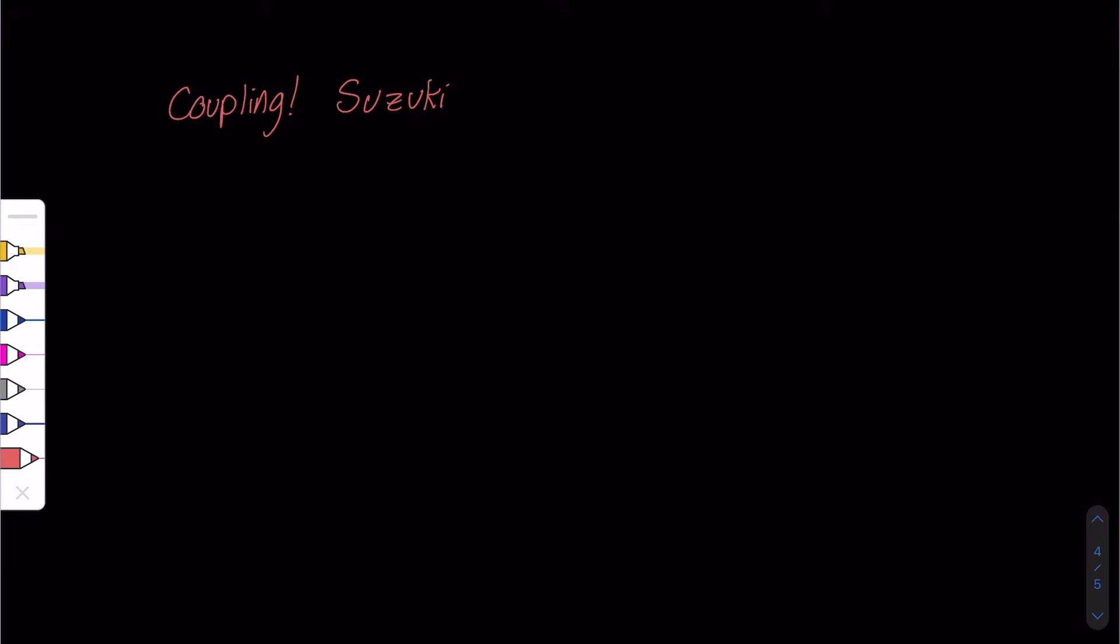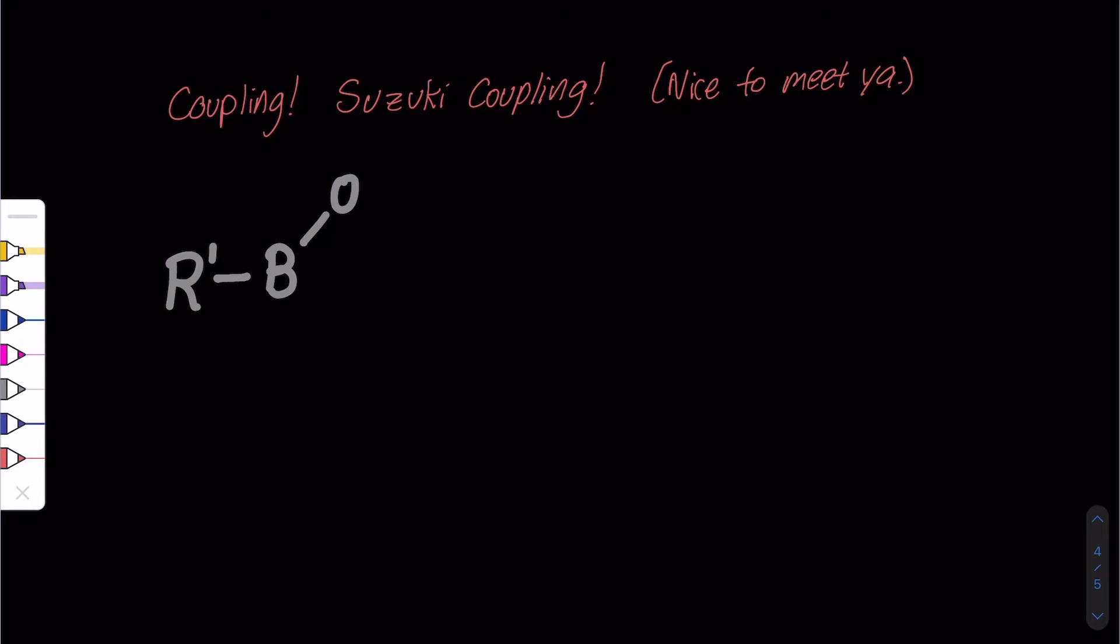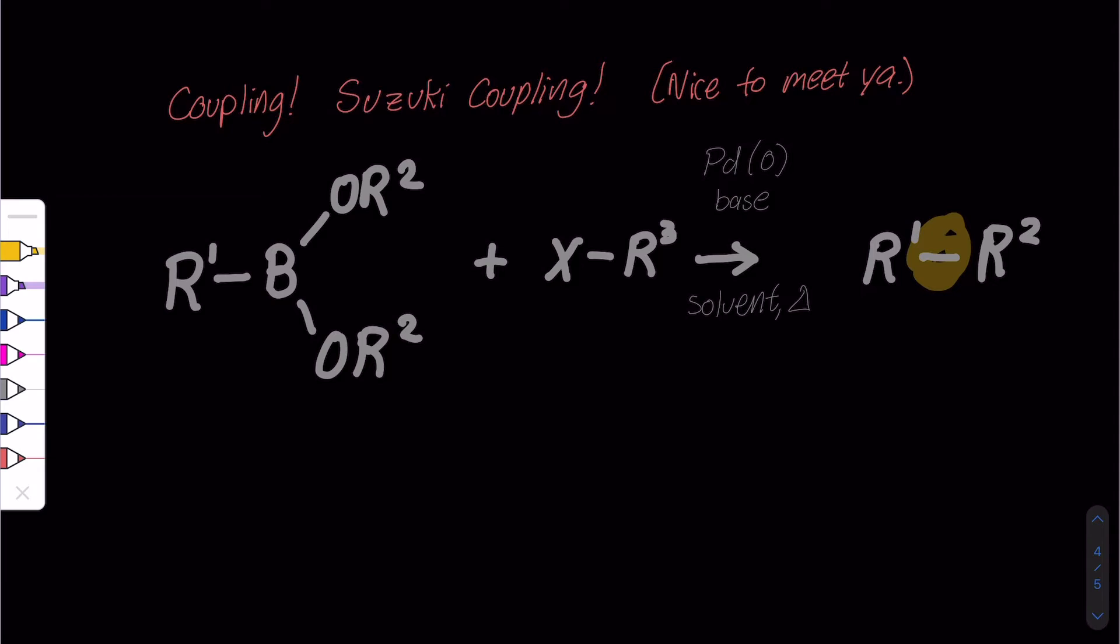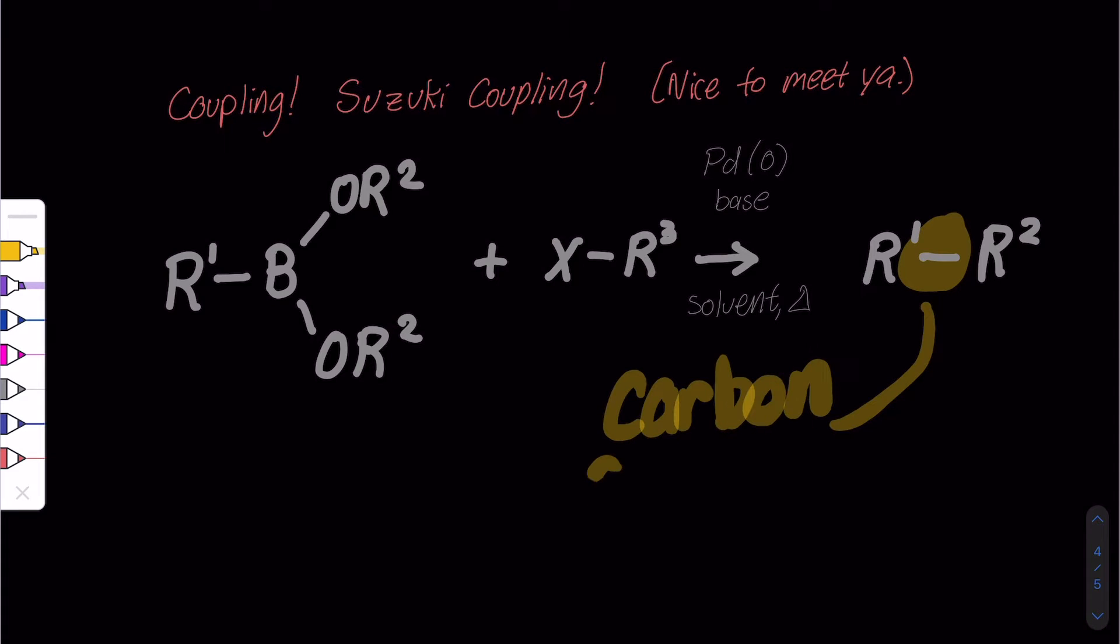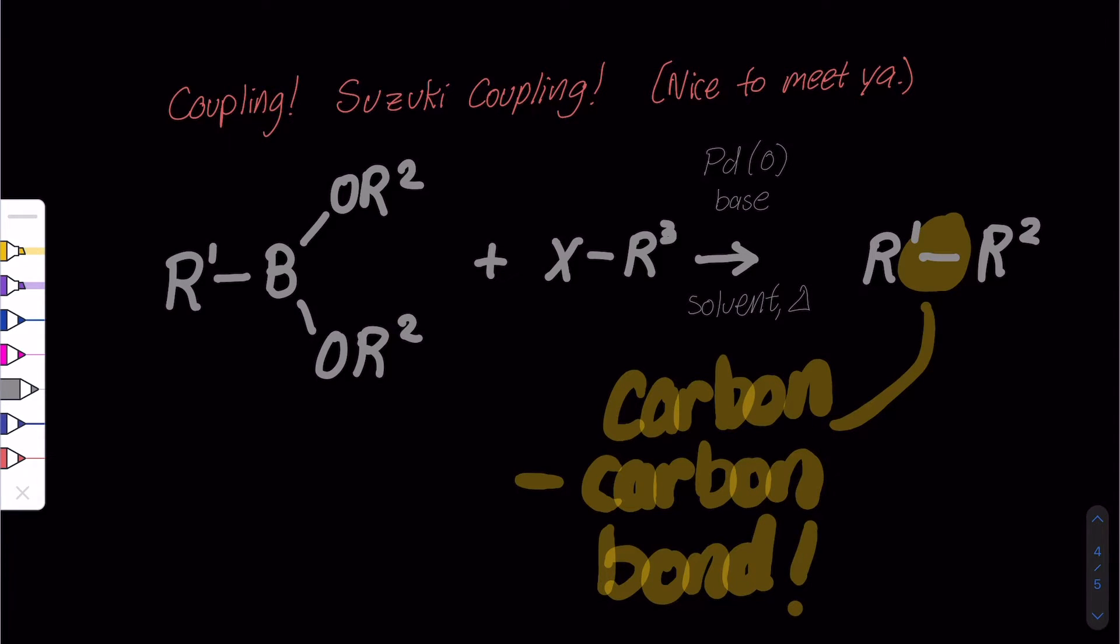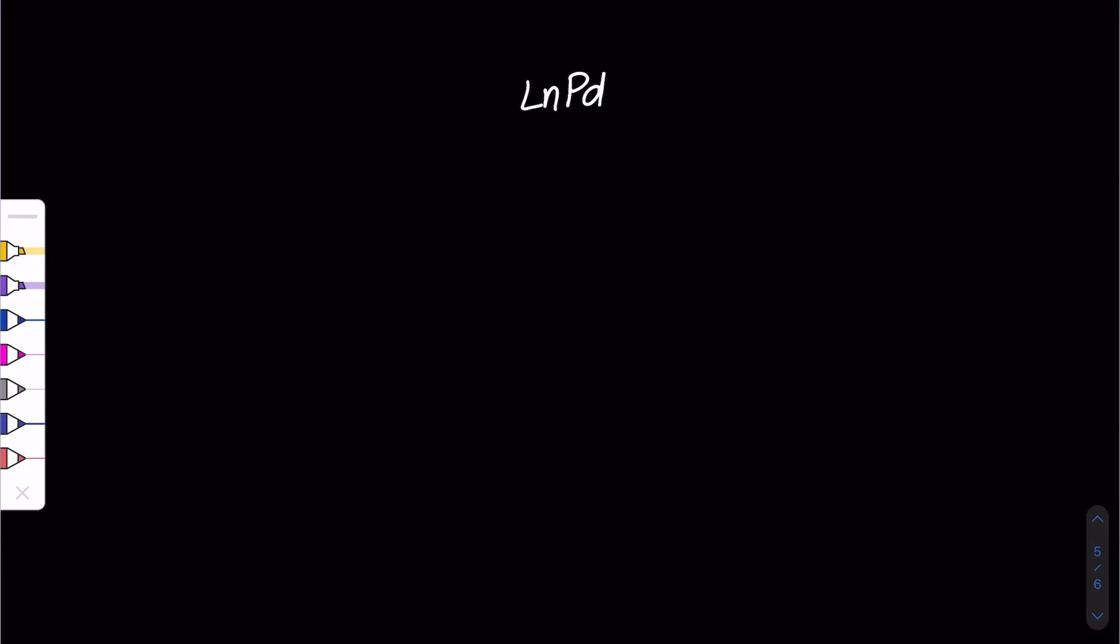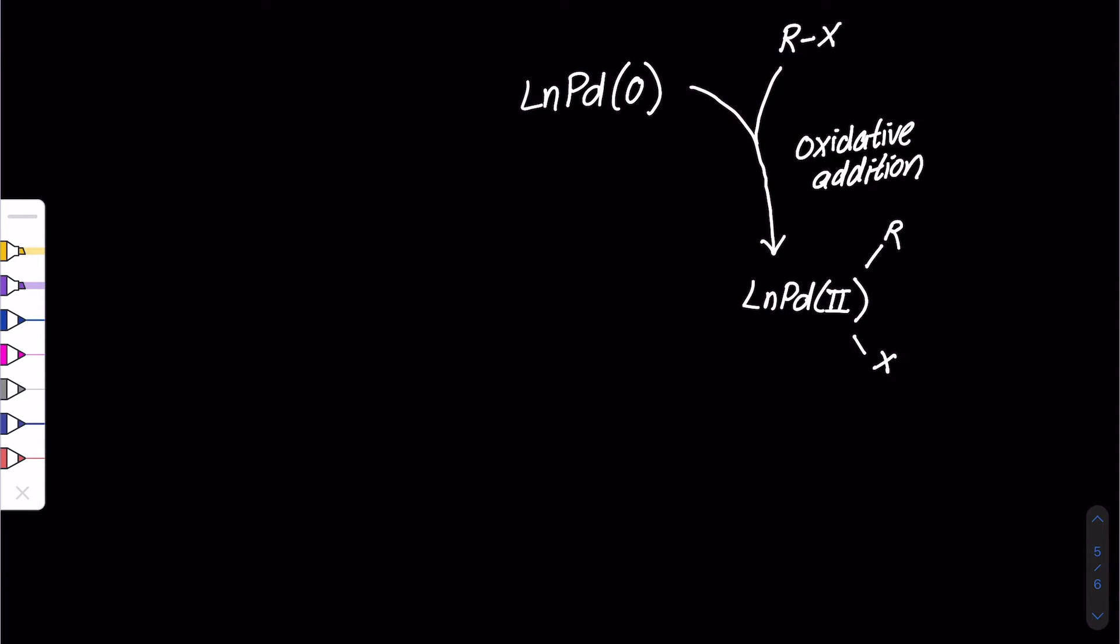Suzuki Coupling is a reaction catalyzed by a metal. This reaction is used to create carbon-carbon bonds to produce conjugated systems. There are three basic steps in the Suzuki Coupling.